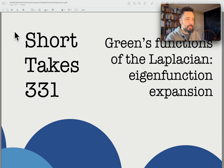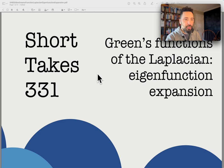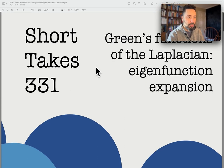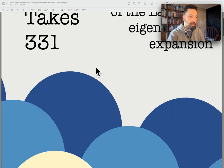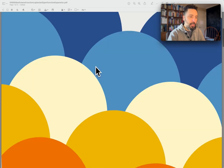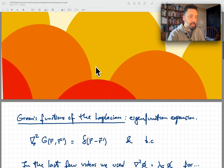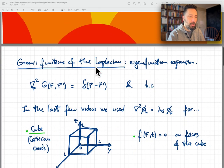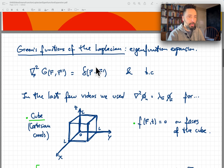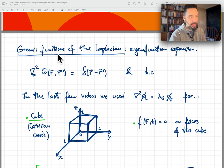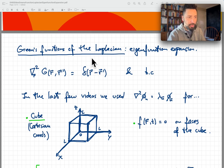Hey there, welcome back to ShortTakes331. Today we're going to talk about Green's functions of the Laplacian and their eigenfunction expansion. It turns out that over the last few videos we talked a lot about eigenfunctions of the Laplacian operator, and that actually gives us access to the Green's functions of that operator.